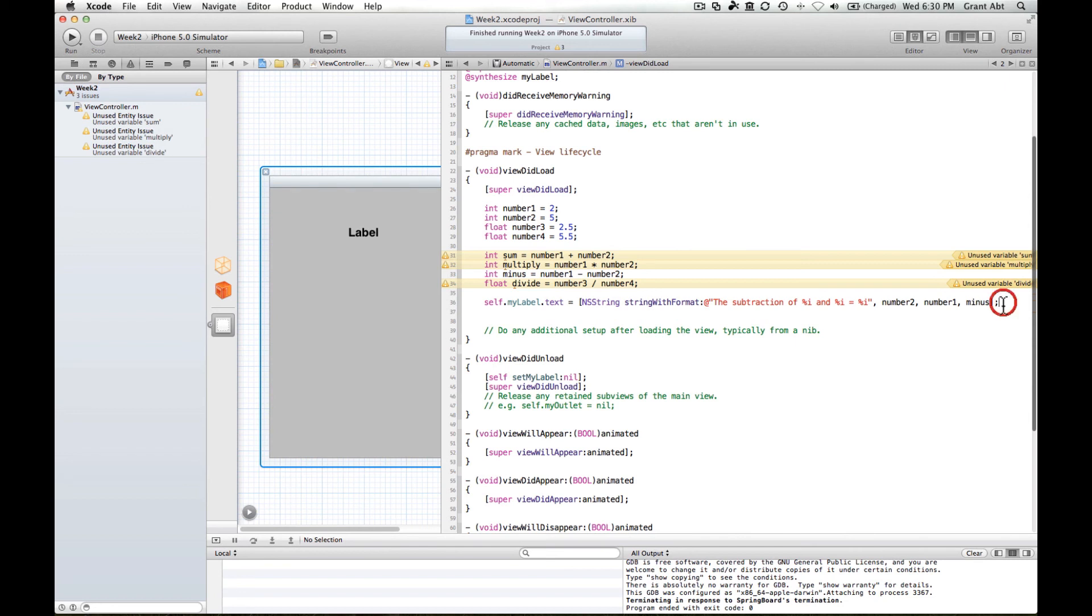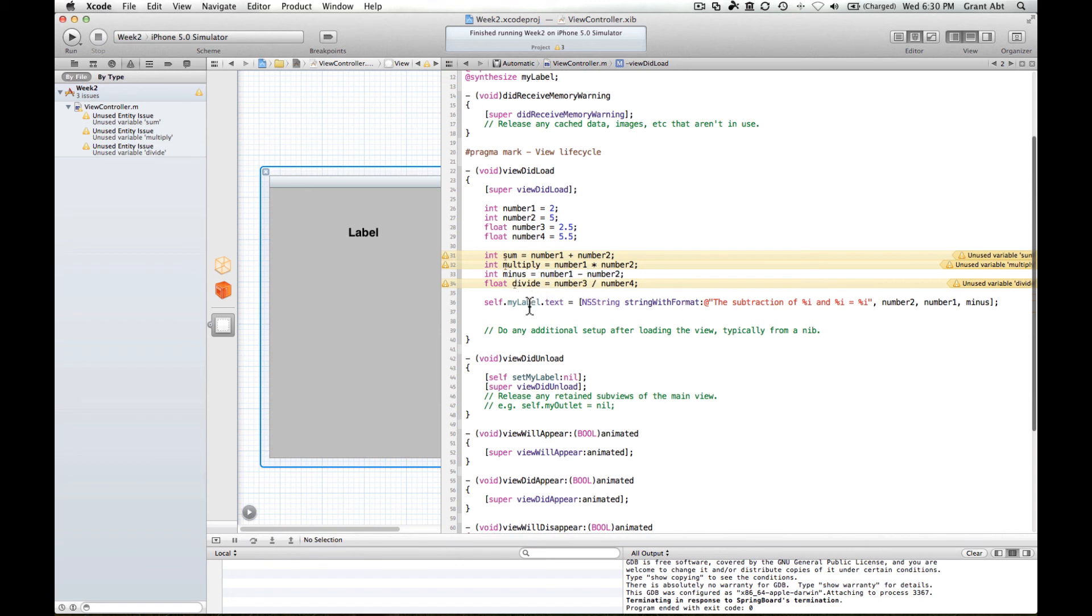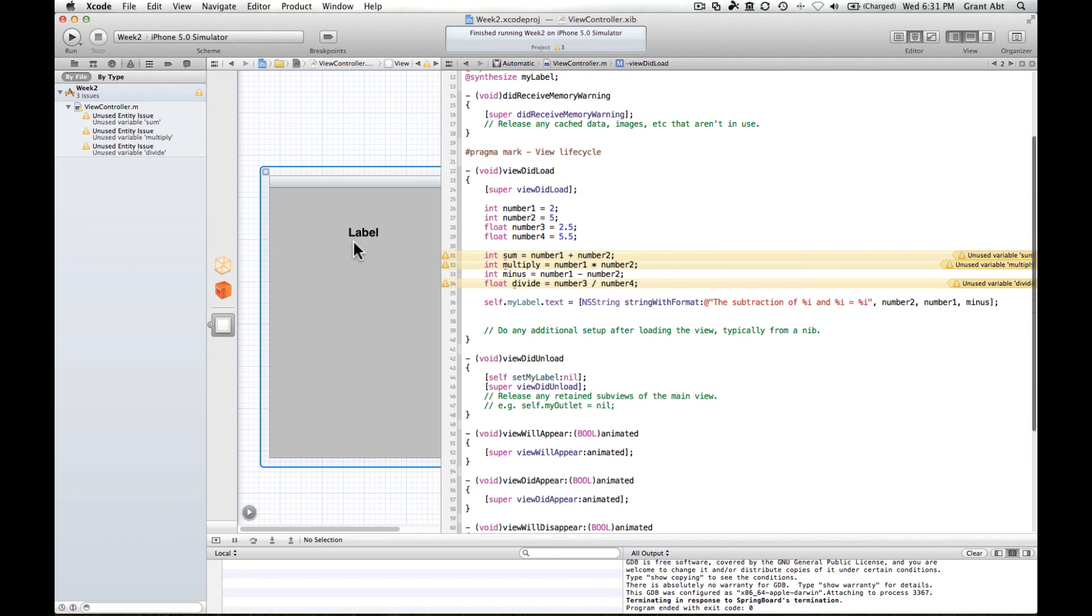So that's quite handy to be able to dynamically input the actual values from these variables into this string here. So that's how you can take primitive values, primitive data types like integer and float, assign them a value, do some mathematical operations on them. And then the result of those mathematical operations you can put into a label on the screen. And then format the label with this method here called string with format to enable you to insert the actual values and, of course, the end result into that string and then display that on the screen. So that's primitive data types.